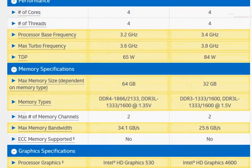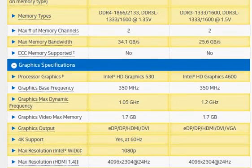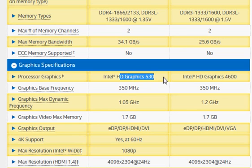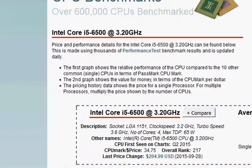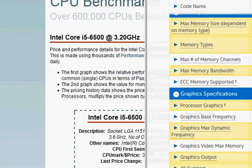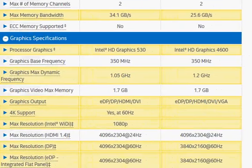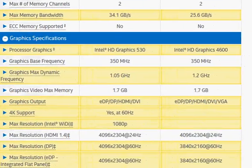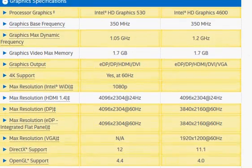Some of the other differences: we have HD Graphics 530 versus HD Graphics 4600, where HD Graphics 530 is only marginally better than 4600.